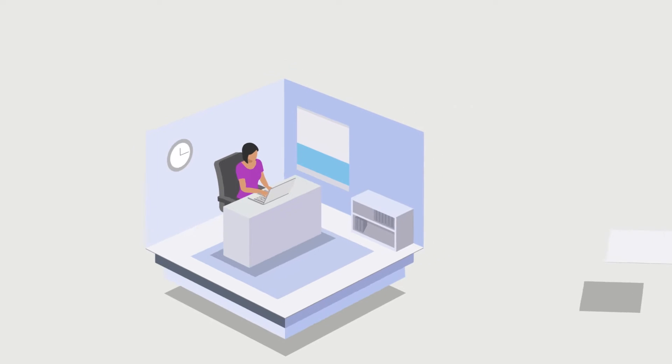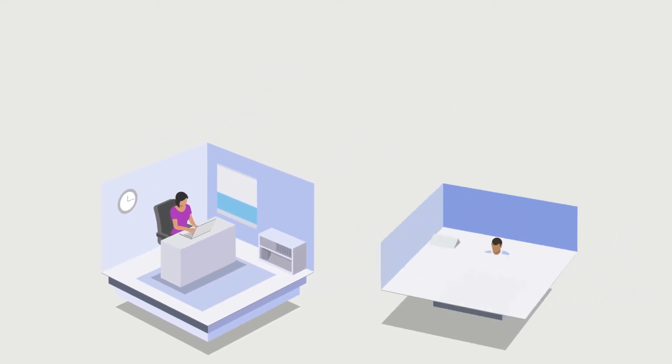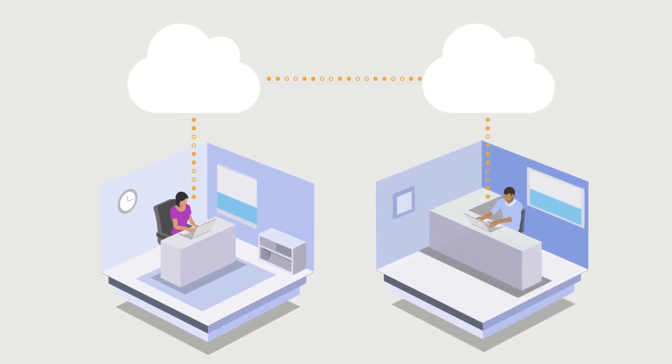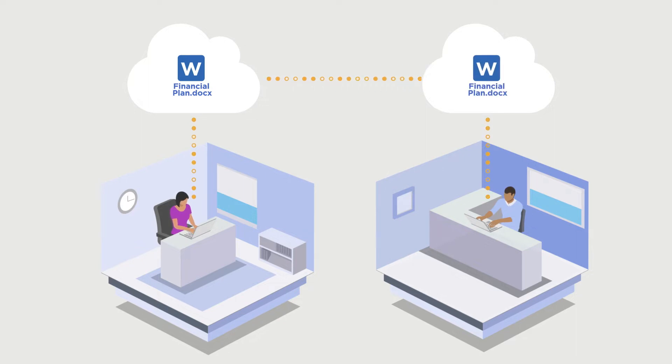People want to collaborate using Office 365 in the cloud, but using the cloud to transfer sensitive data raises many concerns.